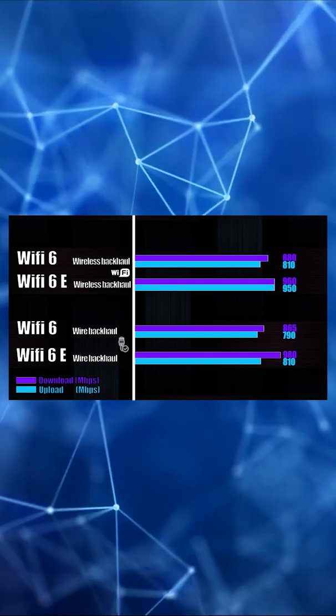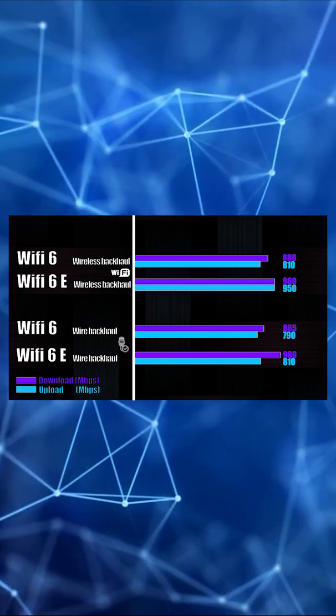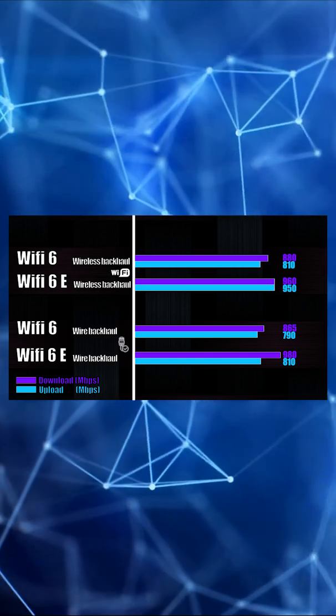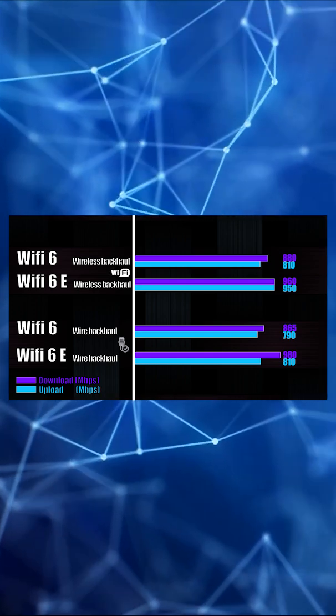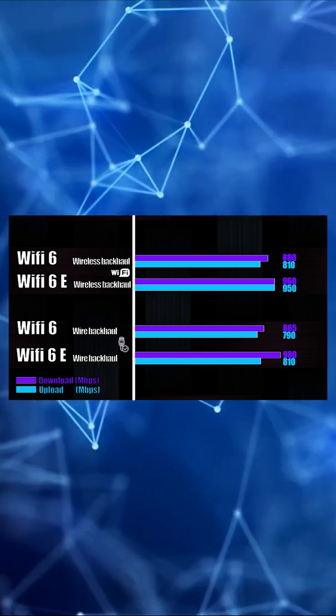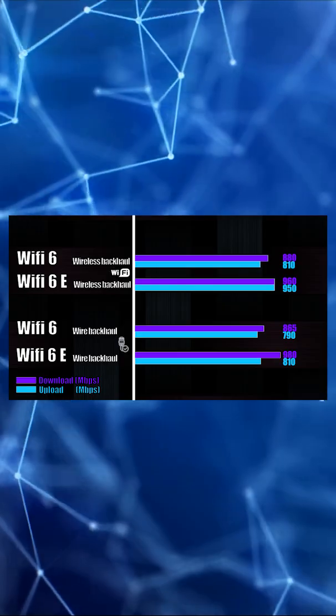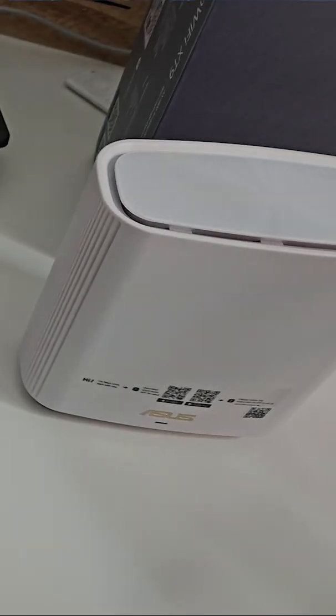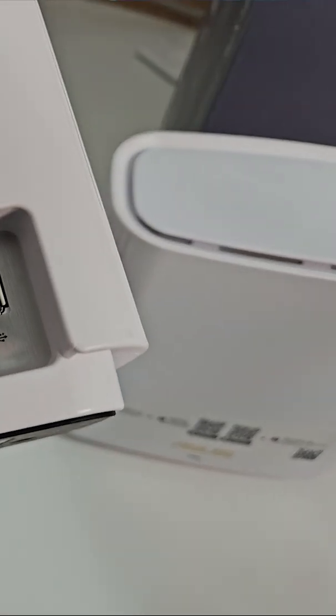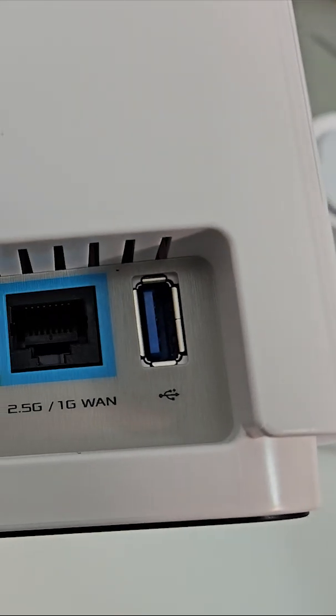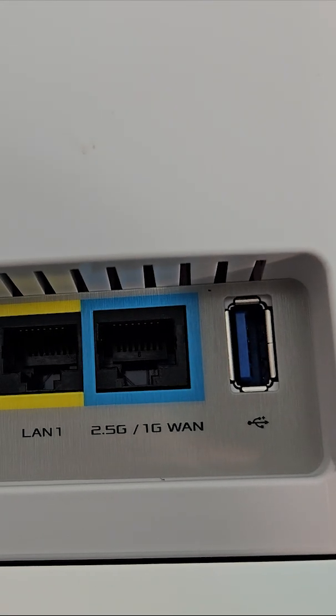The test also used wired connection. This particular mesh system features two separate 5 gigahertz bands, one of which can be used as a dedicated communication path or backhaul between the main and the secondary unit.